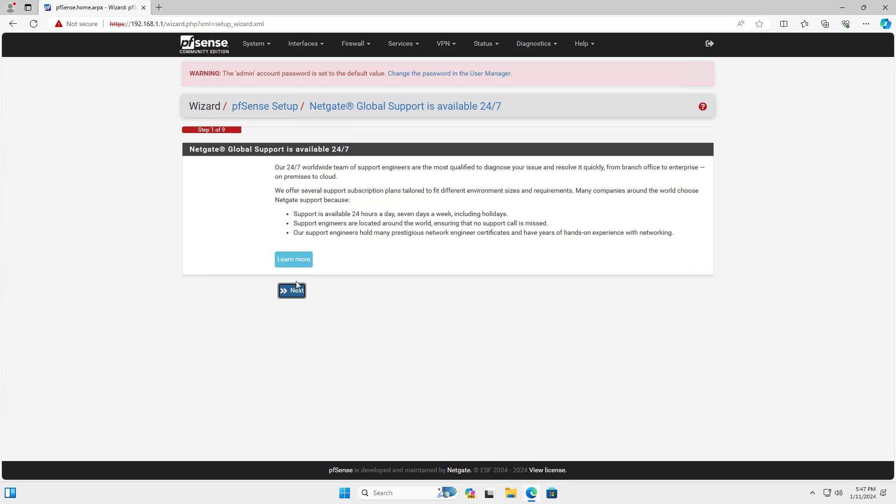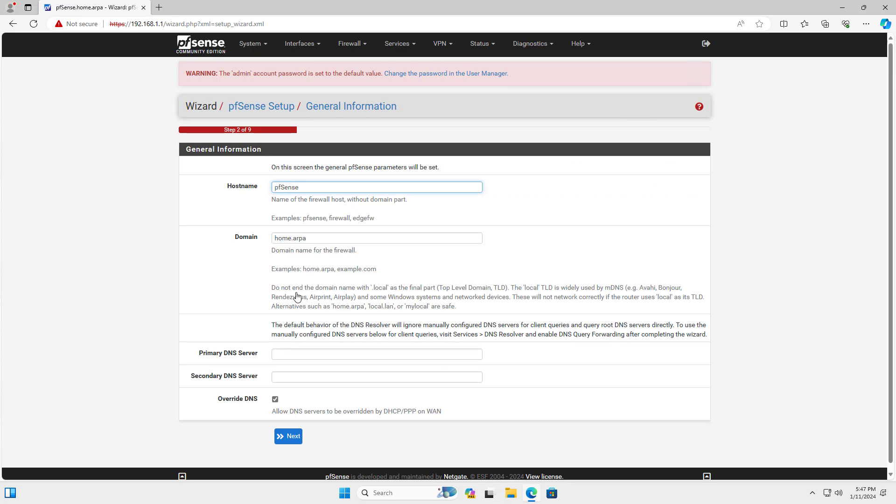After successfully logging in, you will be guided through basic configuration instructions for PFSense. You change the firewall name, set up the DNS address.